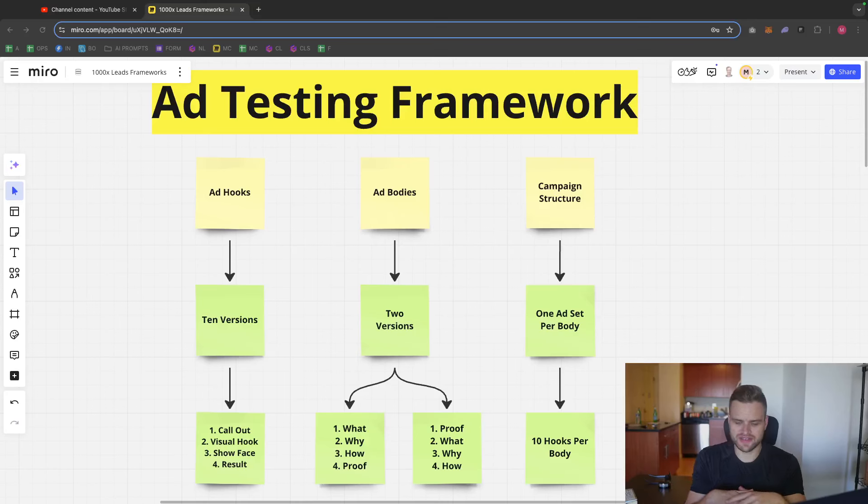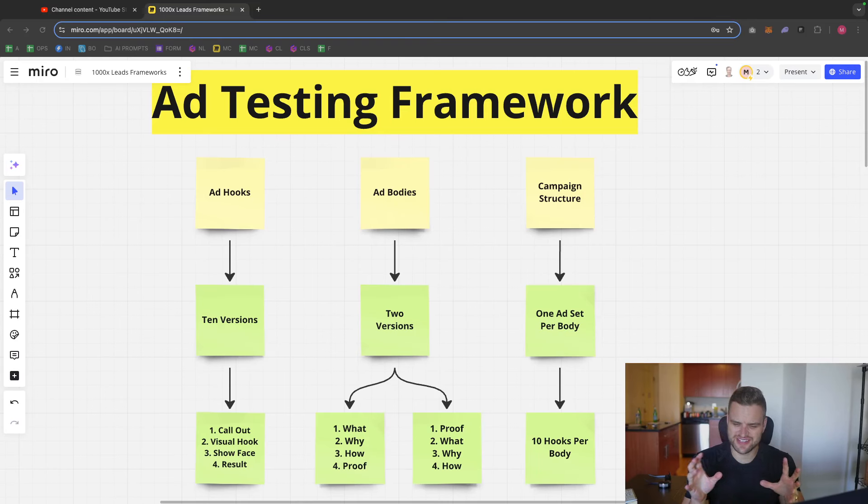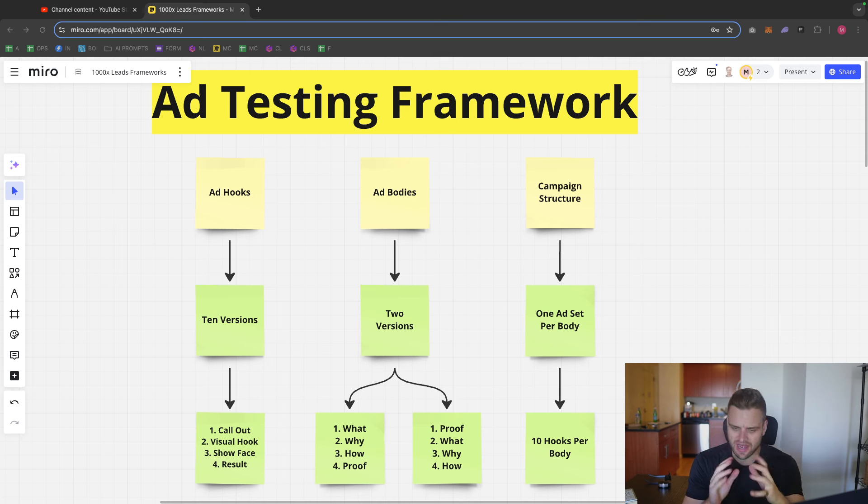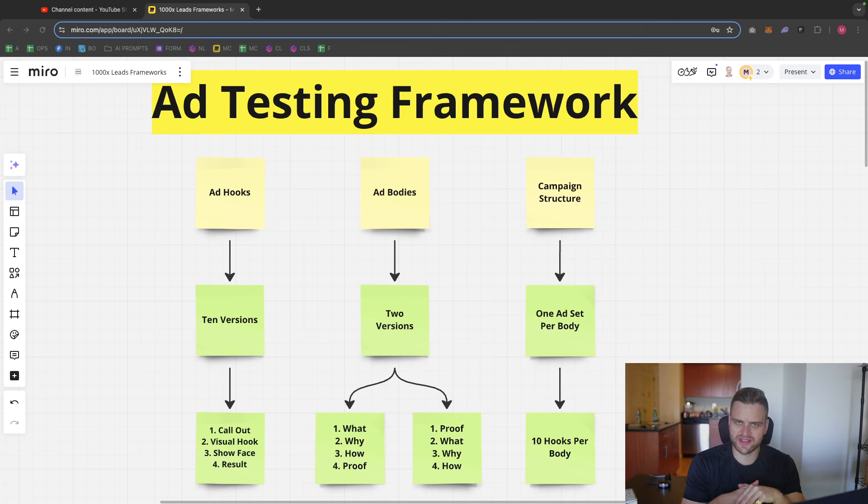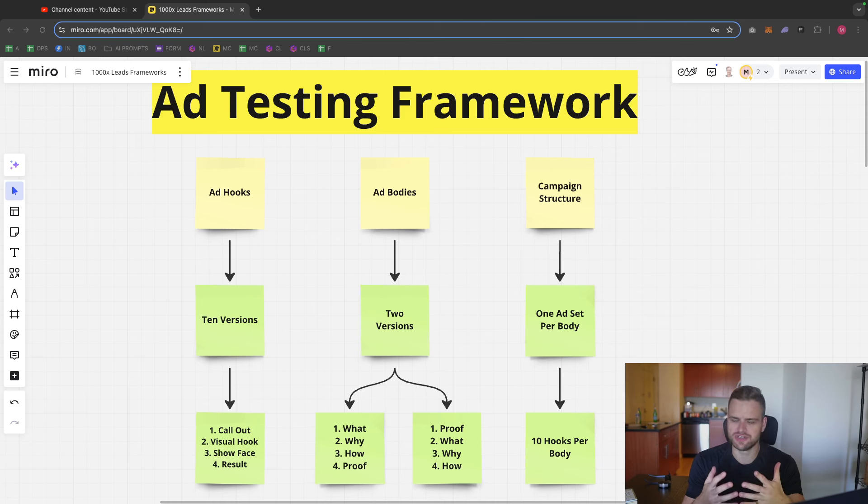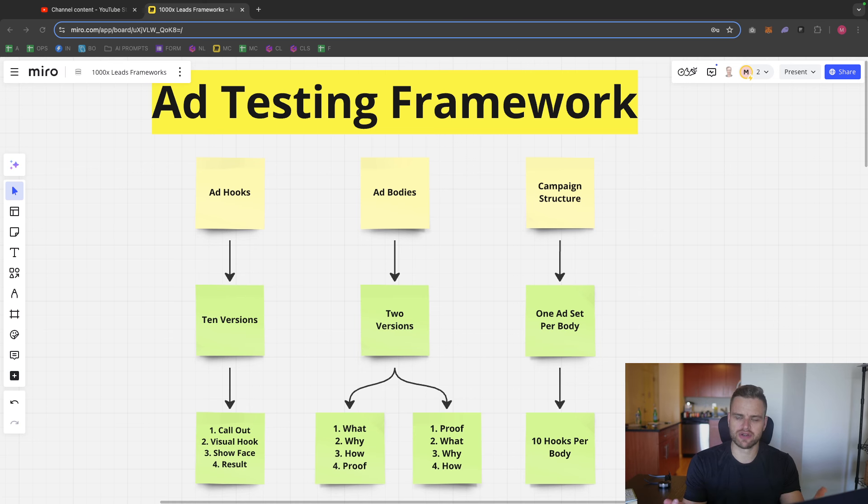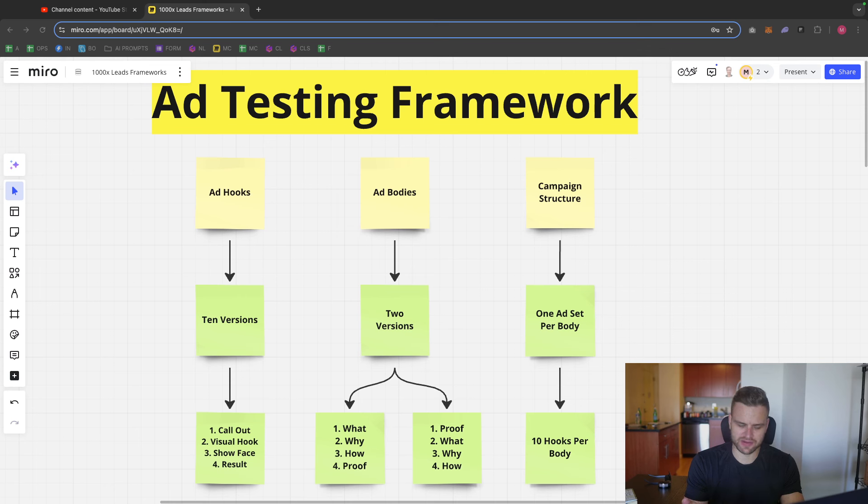Hey there, it is Matt from 1000XLeads and this video is going to be going over the ad testing framework that I always use for things like Facebook ads, YouTube ads, TikTok ads to basically make sure that my ads are getting better and better over time.